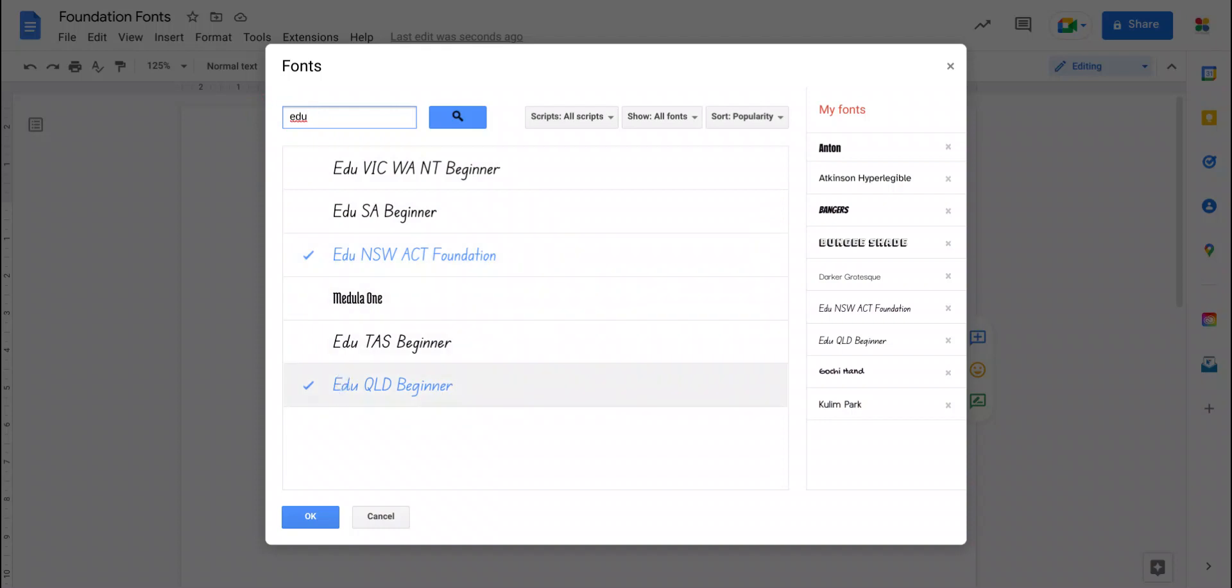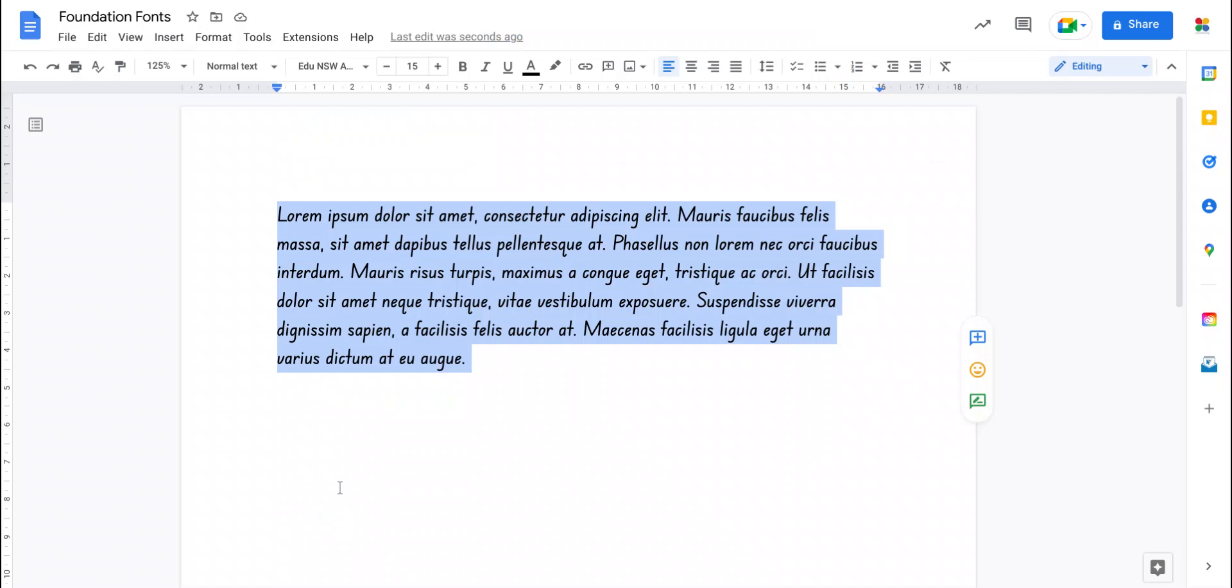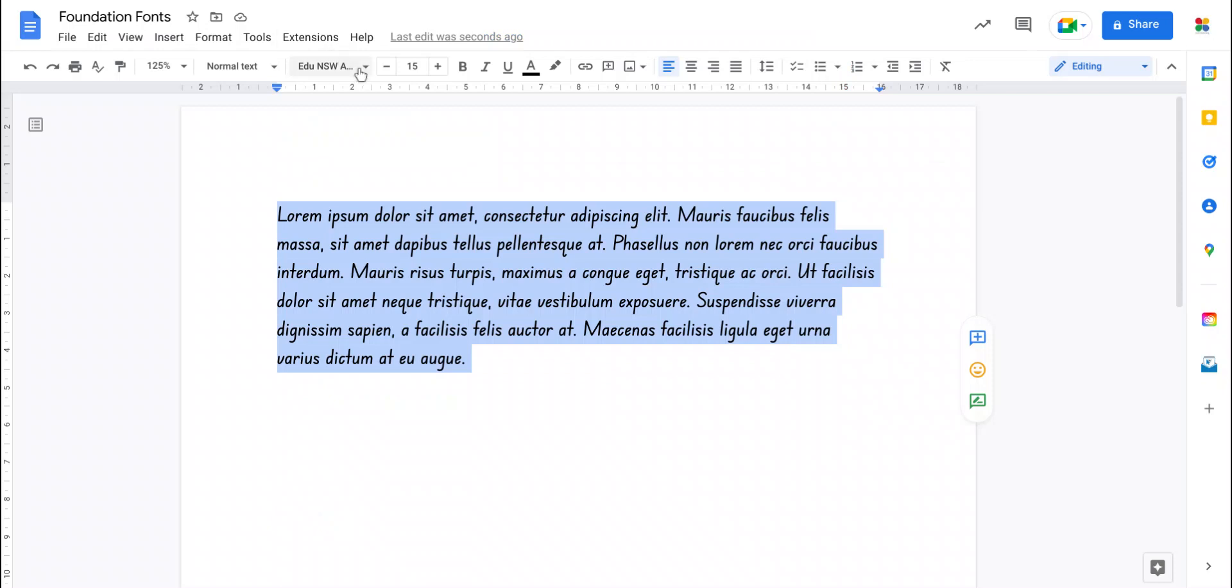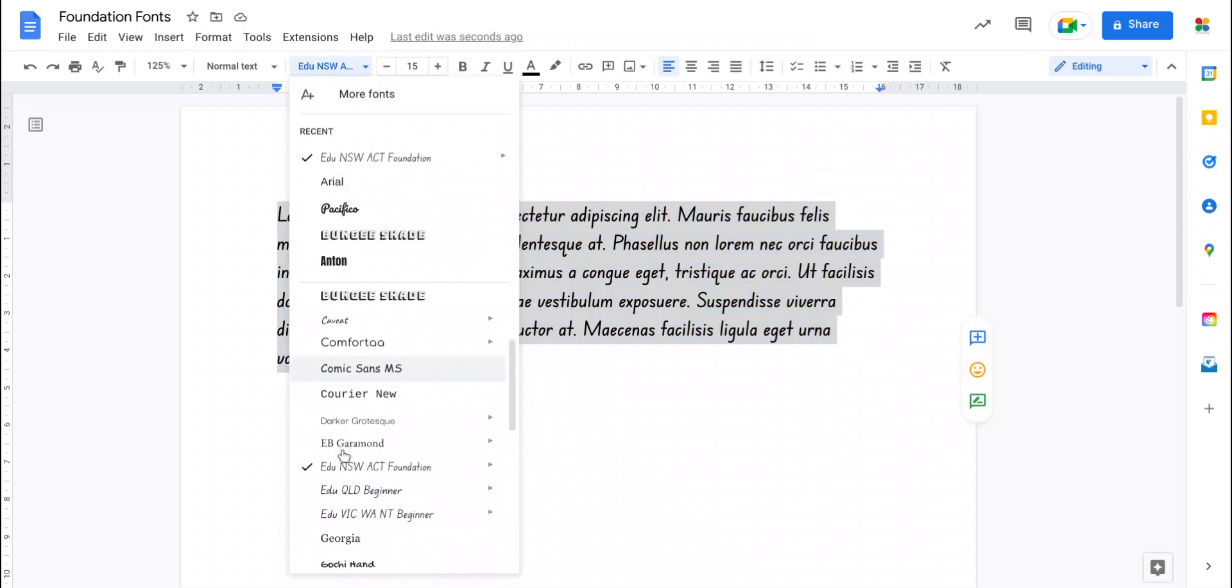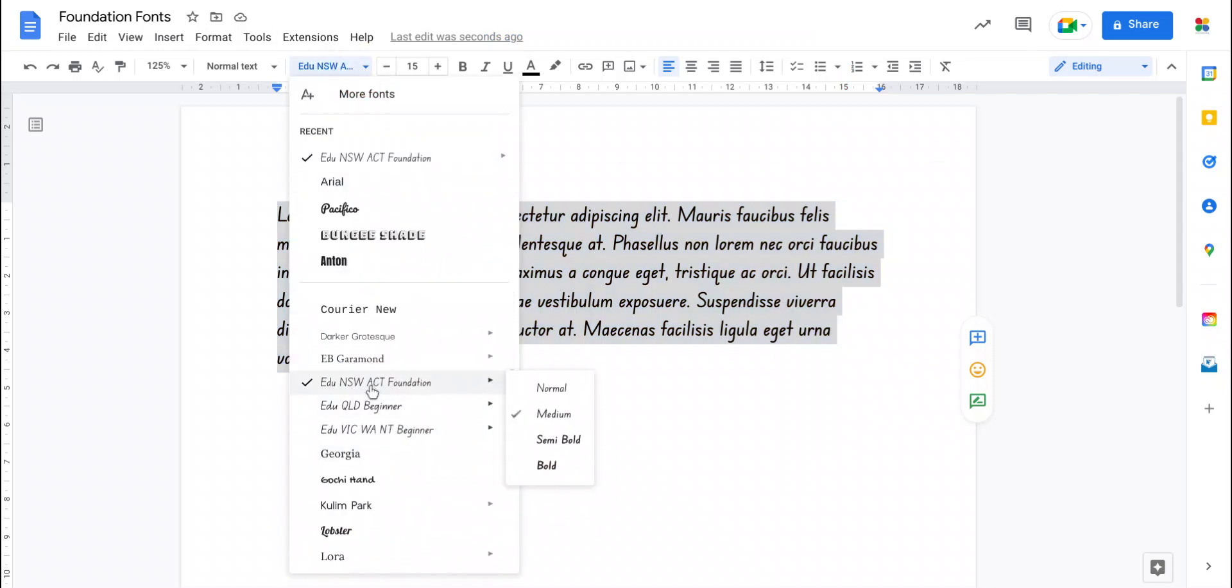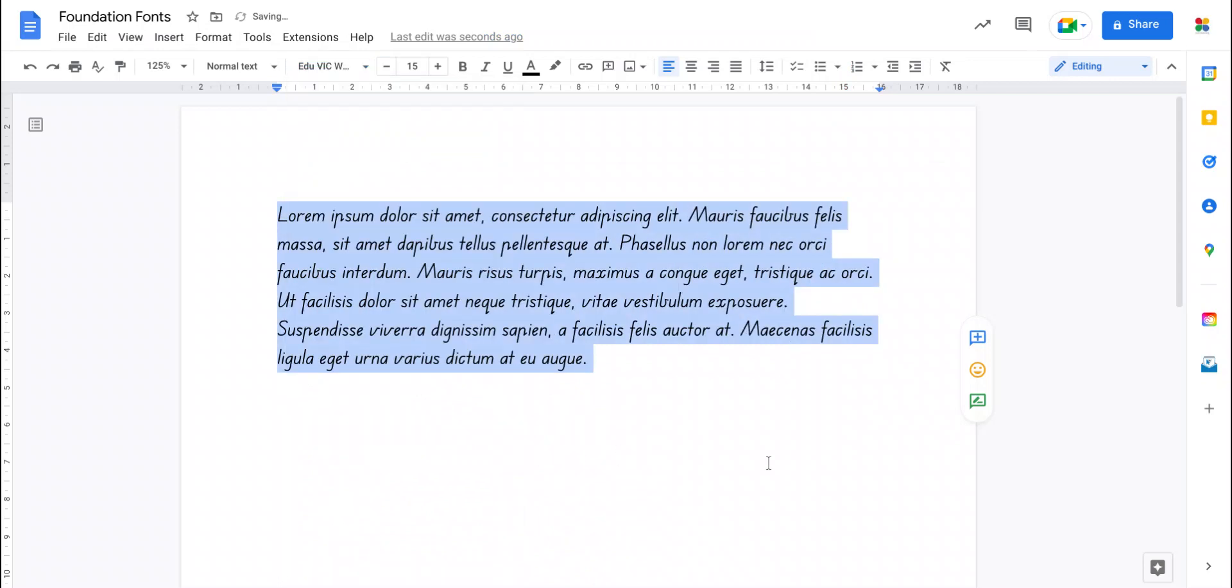So the naming convention there is EDU space the state name followed by either beginner or foundation depending on what it's called in that state. So very easy to add things, just tick them and say OK and now they become a member of that font list and you can see there they all are right there. So I'll change this one to normal Victorian beginner font and there it is.